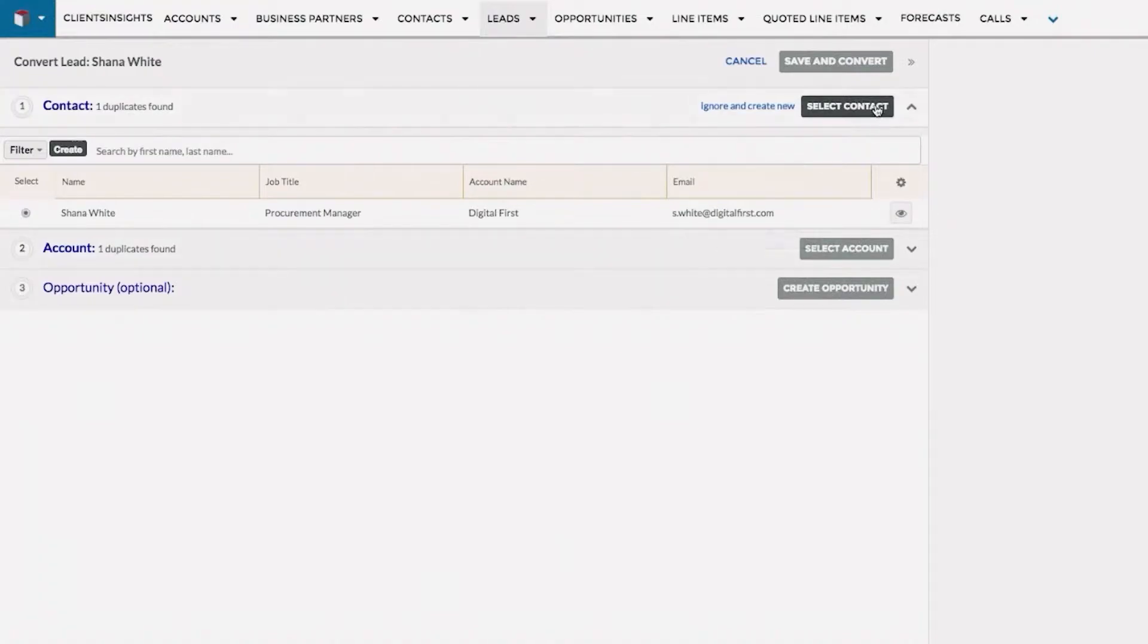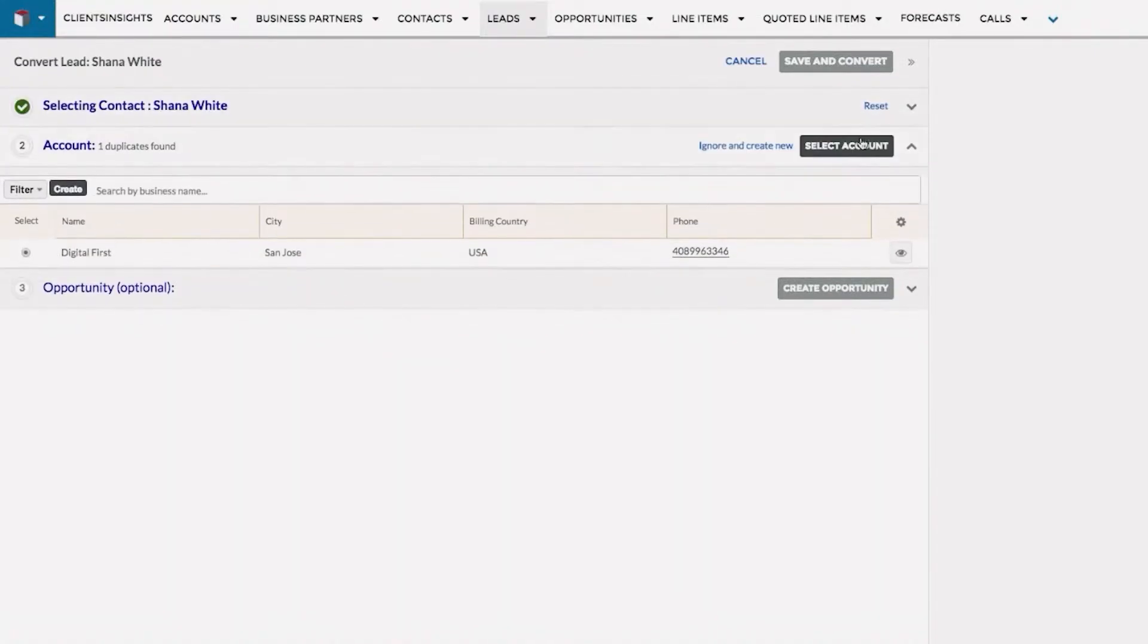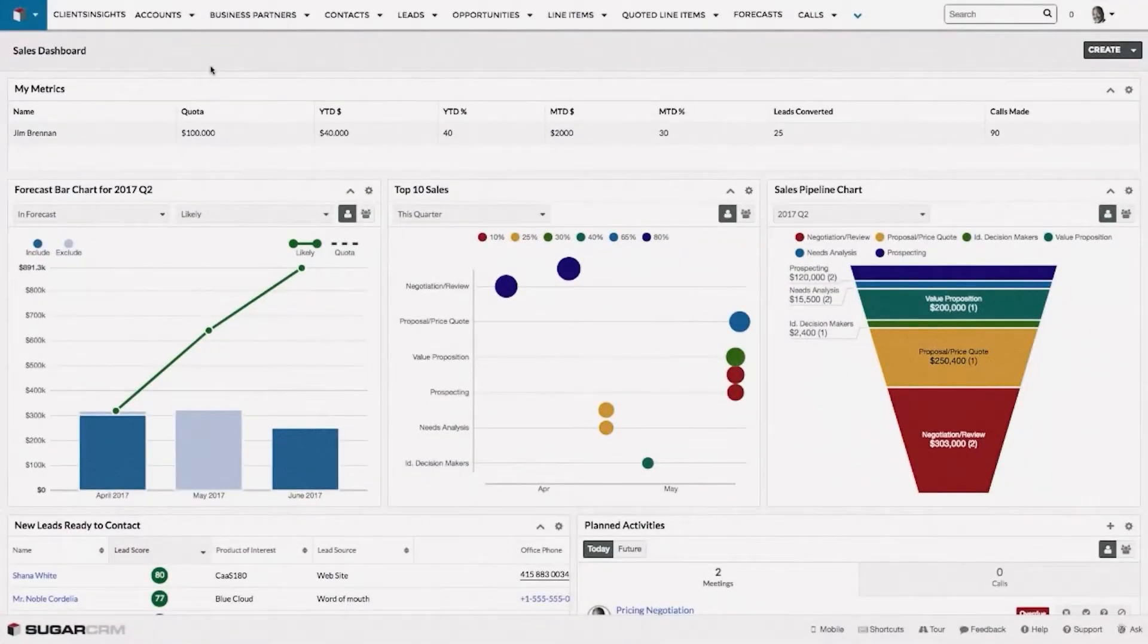Then you can use this information to acquire new customers, identify upsell and cross-sell opportunities, or share with other members of your team.